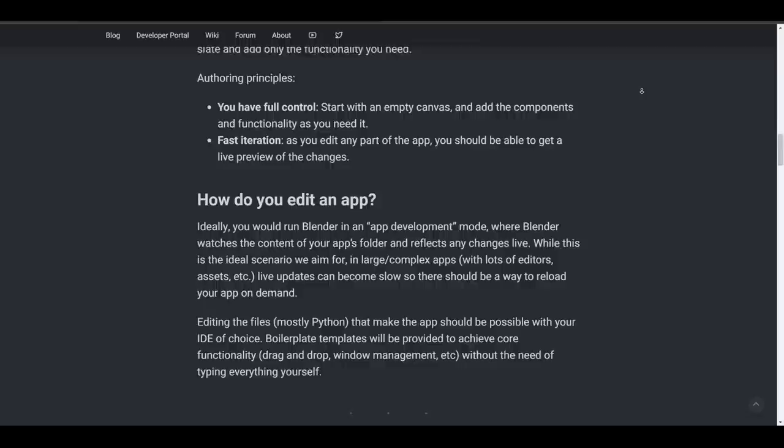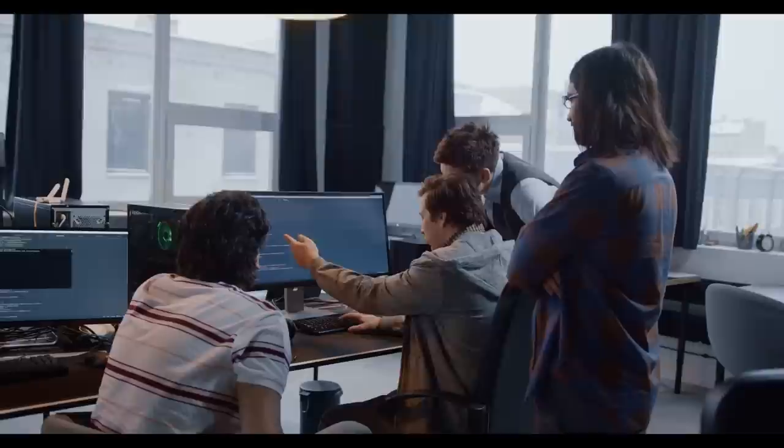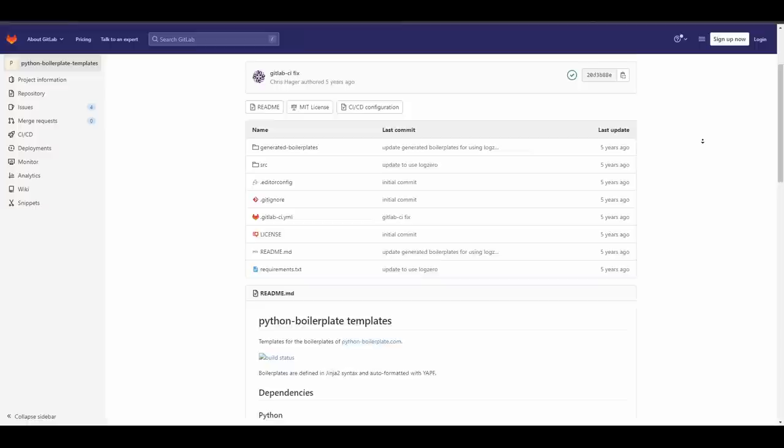And if you'd like to make custom edits to the tools which you've created, you'll be able to use standalone IDEs to customize or play with the Python code. There's also a proposal to provide boilerplate templates to help creators achieve more functionalities like drag and drop, window management, and so on. This will be very useful as it will cut out the need for creators to type every single line of code.